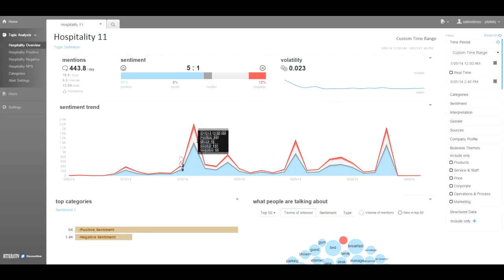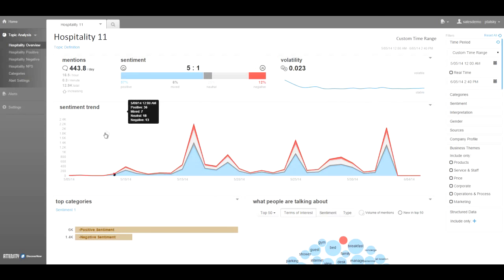Departmental managers, corporate managers, and property managers can quickly see the sentiment in the customer feedback and how that sentiment is trending over time.